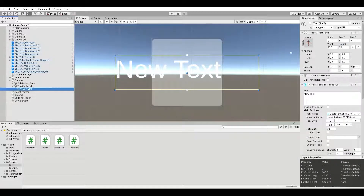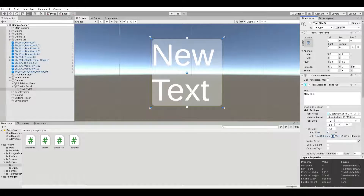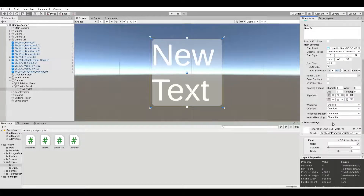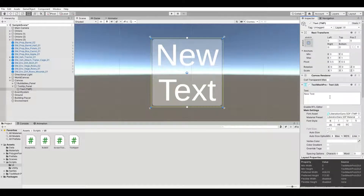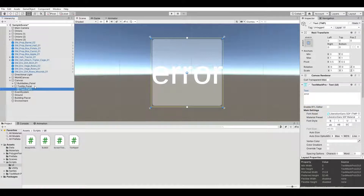So we'll put a TextMeshPro and stretch it. We'll auto-size it and give it an auto-size minimum of 8 and a maximum of 100. We can put it in the center of that space. I'm going to default this text to 'error', so if we aren't setting this up properly in the scene, the default message will be 'error'. We'll rename that to 'tooltip text' to be super clear.